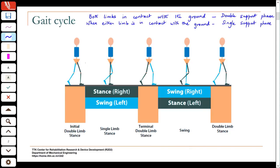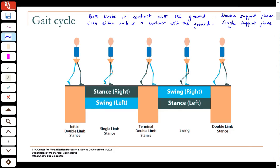Looking at the right leg: it starts off when it first contacts the ground while the other limb is also on the ground — that is the double support phase. Then after a while the other limb lifts off the ground and moves into swing, so this limb takes on the entire supporting function. Then the other limb swings through and again makes contact with the ground, giving you a second double support phase.